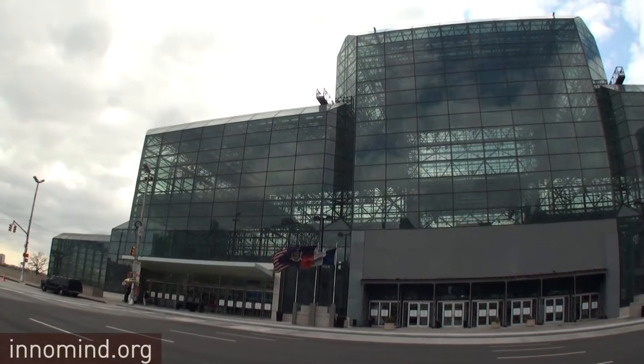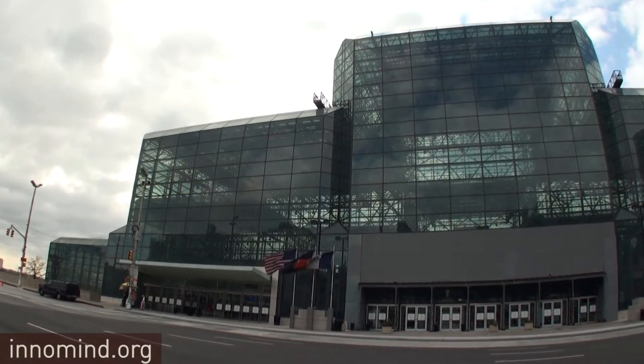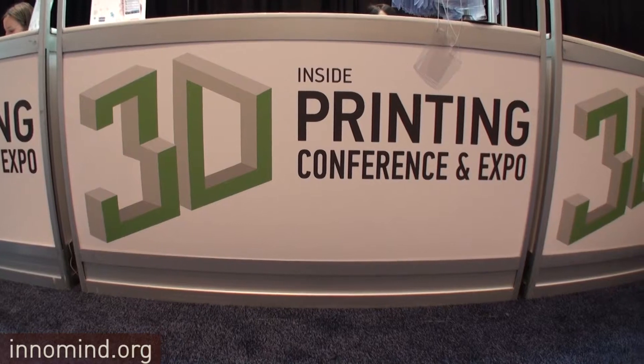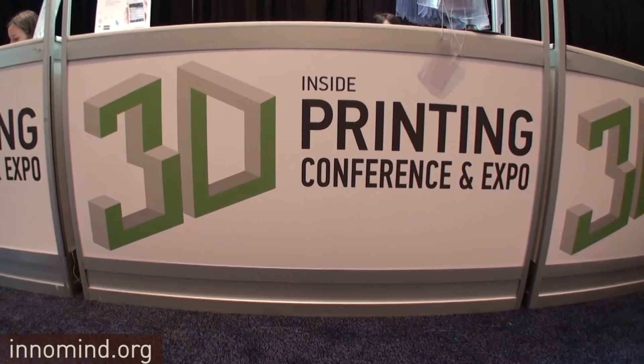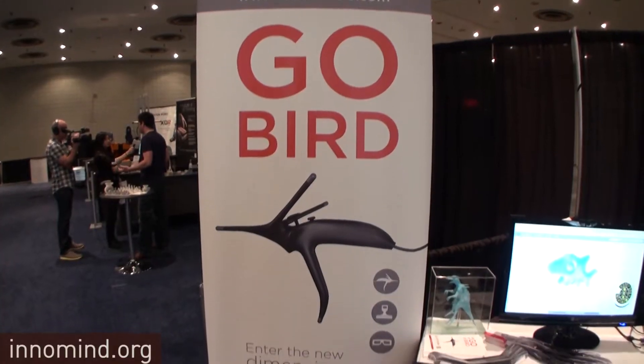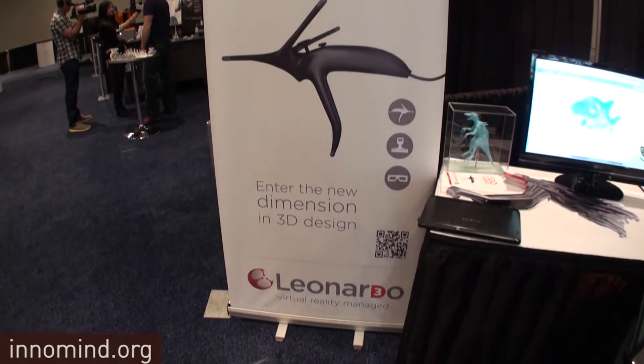Today we are at the exhibition of Inside 3D Printing. Before we were outside 3D printing and today we happen to be inside. I'm talking to this gentleman here from Hungary, and this is Daniel — the original inventor of Leonardo — and we're going to have some questions about this particular product.